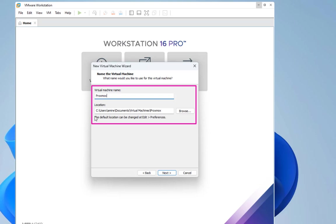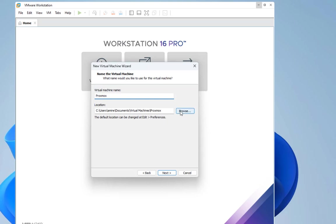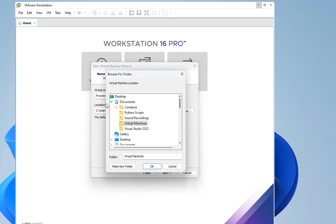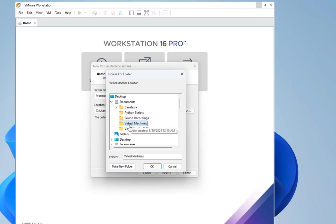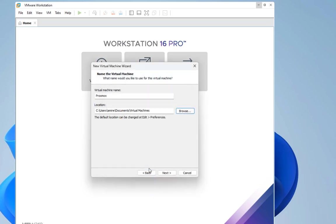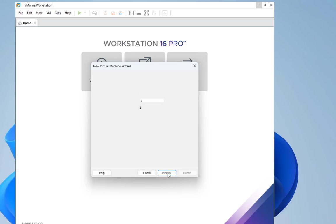You also have to choose the location where you will put your virtual machine. For me I will leave that as default, but you can change it - just click on this browse button and choose the folder where you want to put your virtual machine. Then you go next.